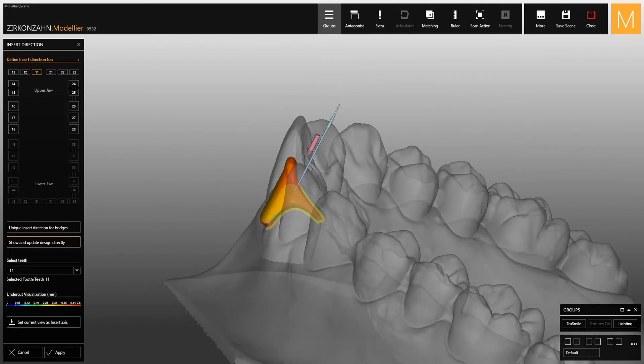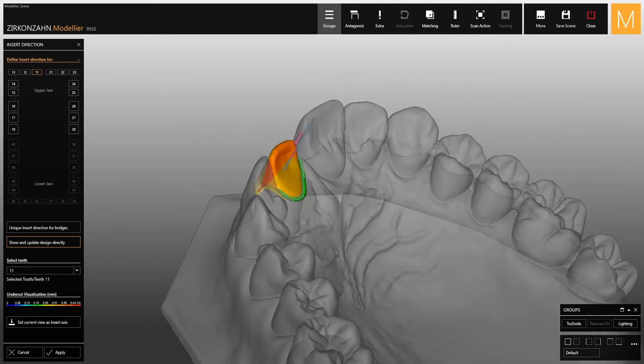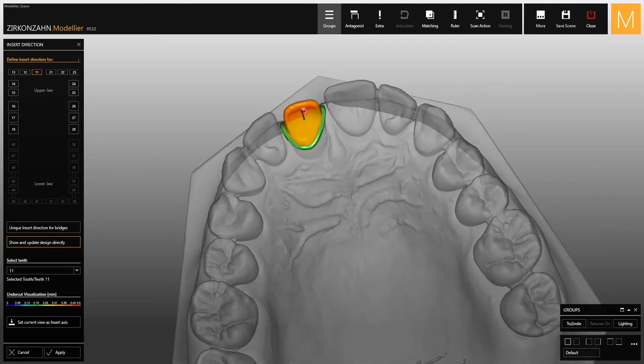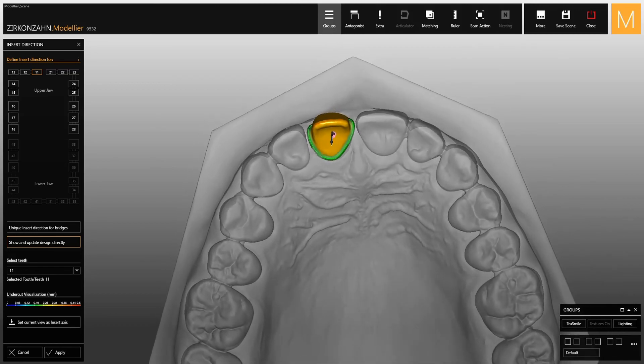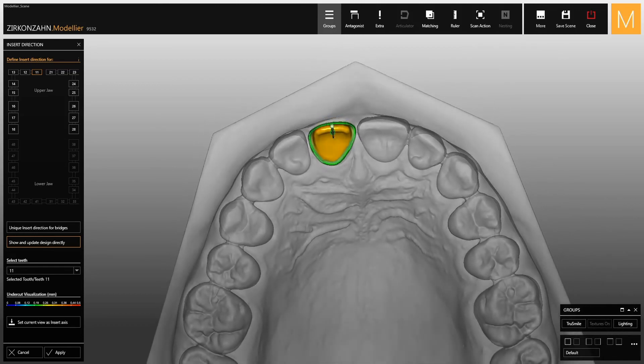Watch the upcoming videos on the new version of Zirkonzahn.Modellier to discover all the features of the software.